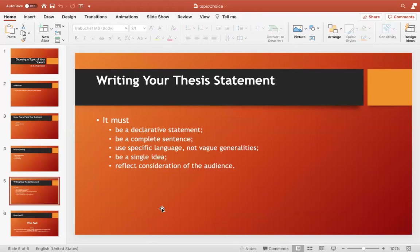Just having a topic is not enough, because a topic alone will not give direction to your speech. For example, if you are going to speak on 'the impact of social media on youth,' this topic by itself does not give a direction to your speech because there are so many ways to deal with it.